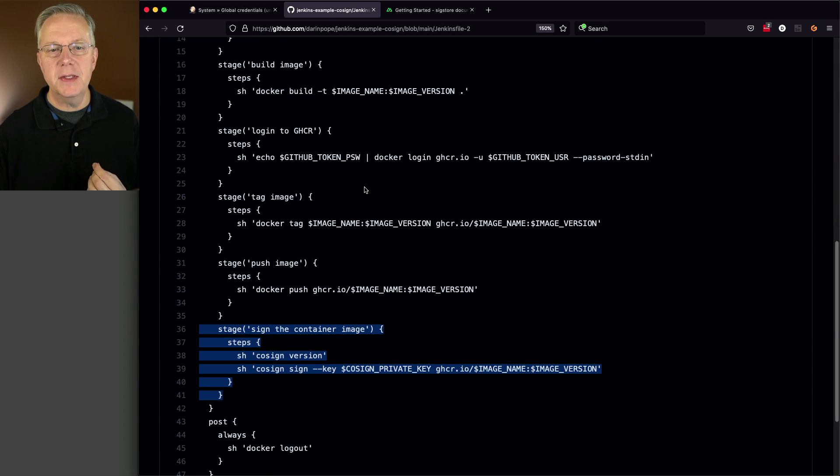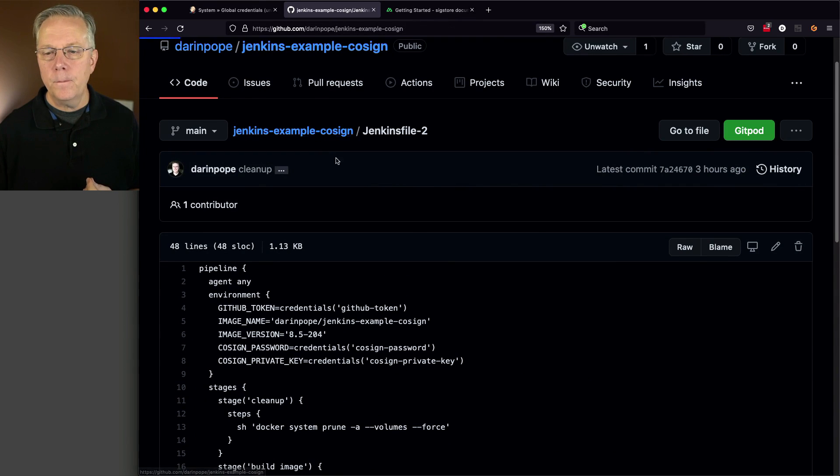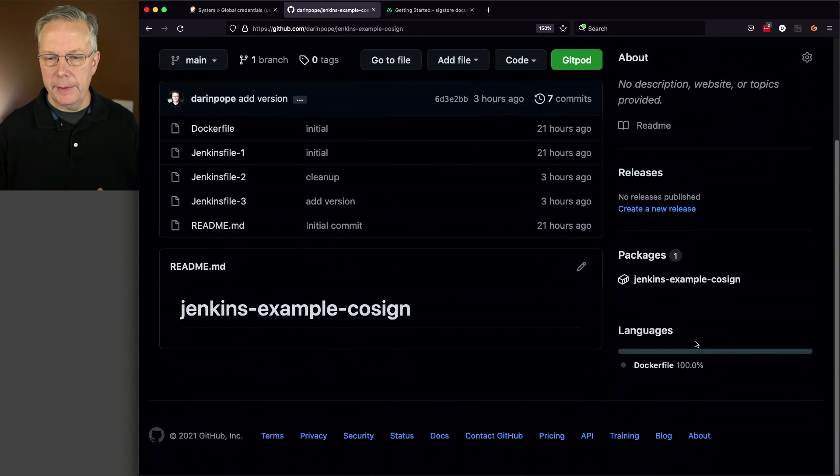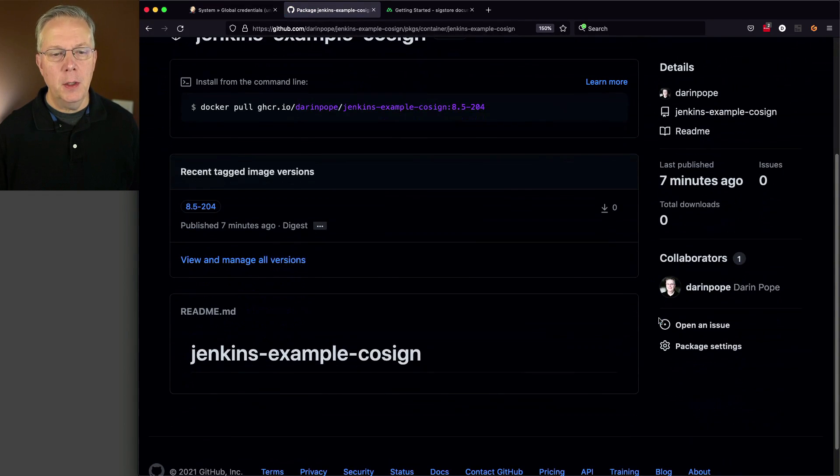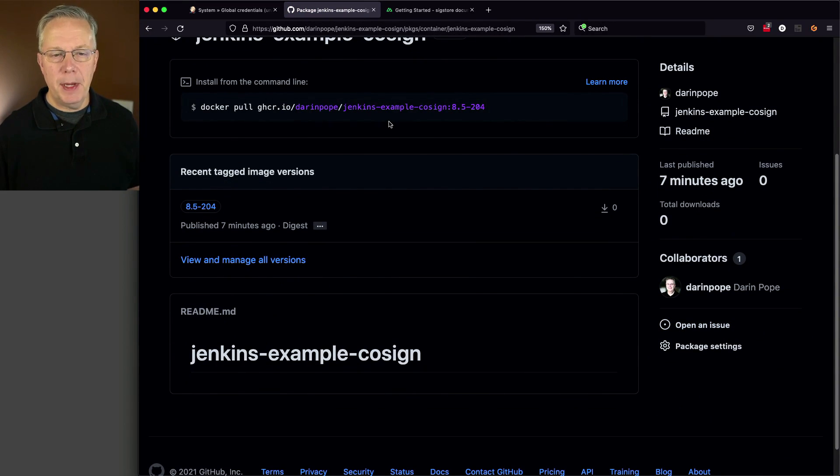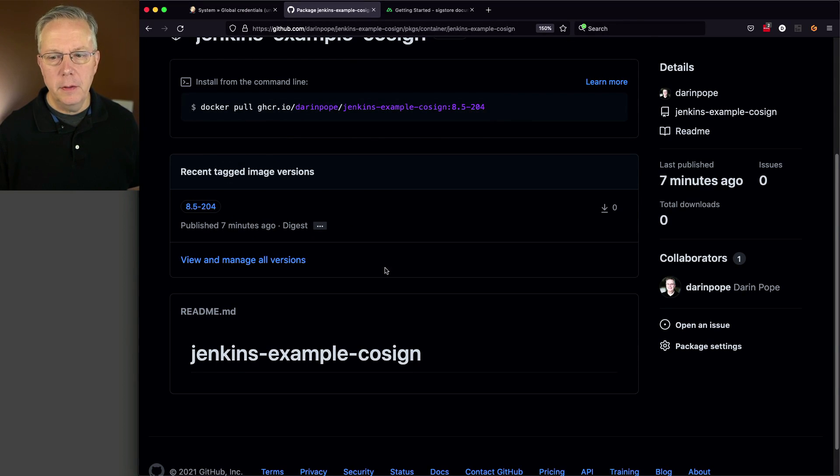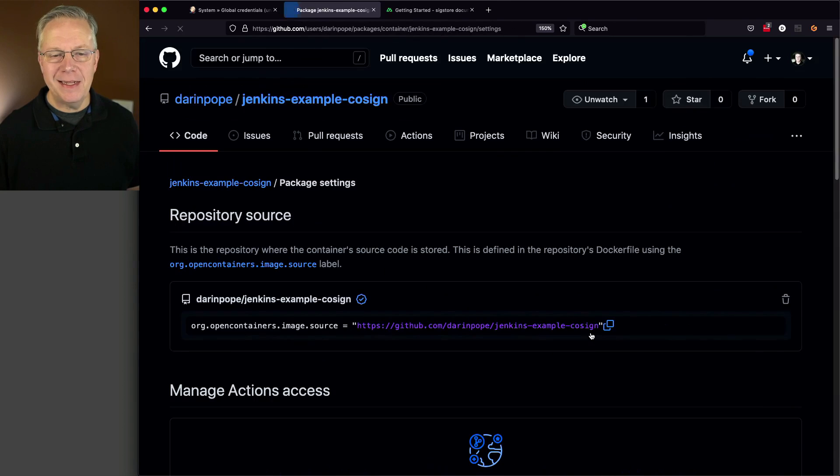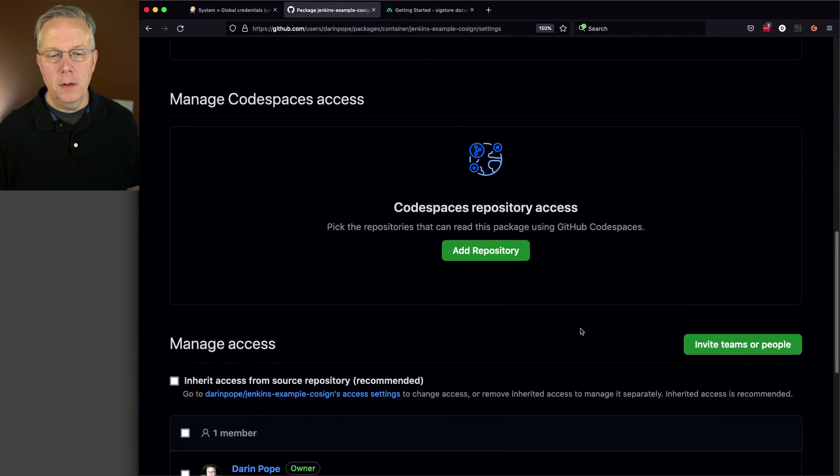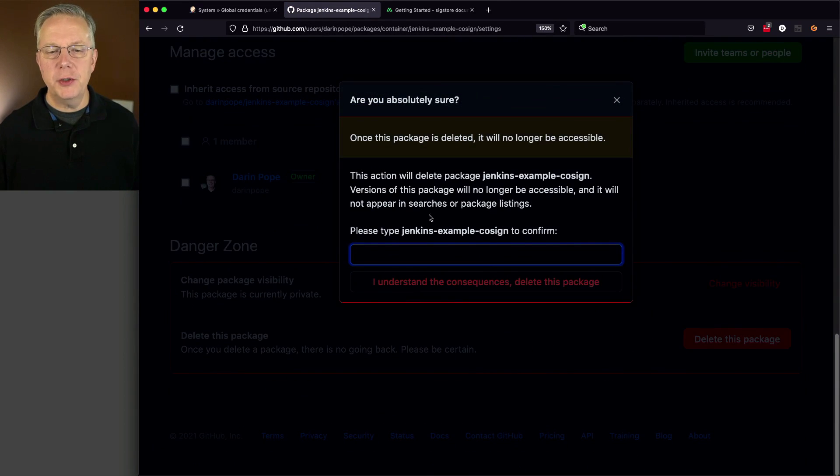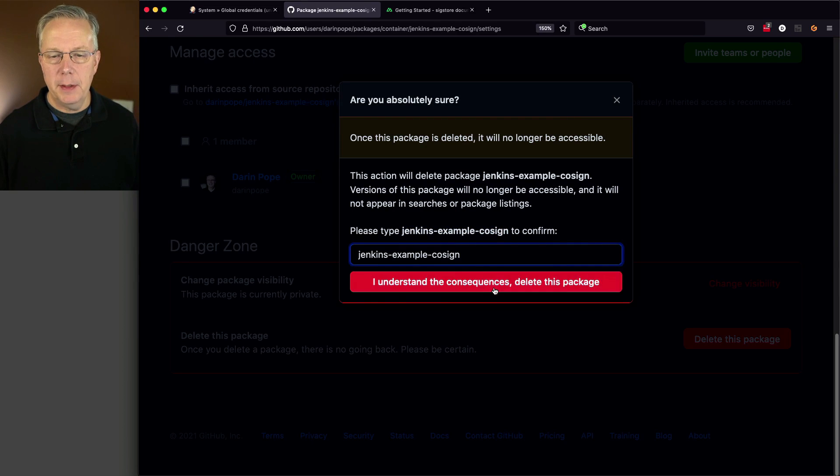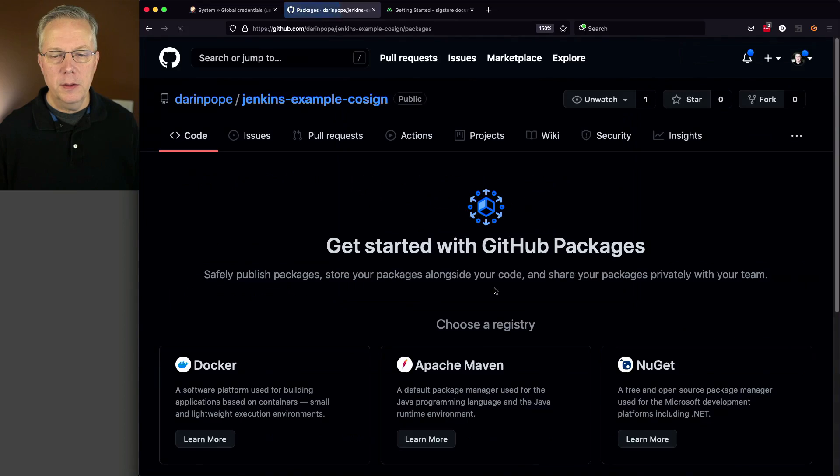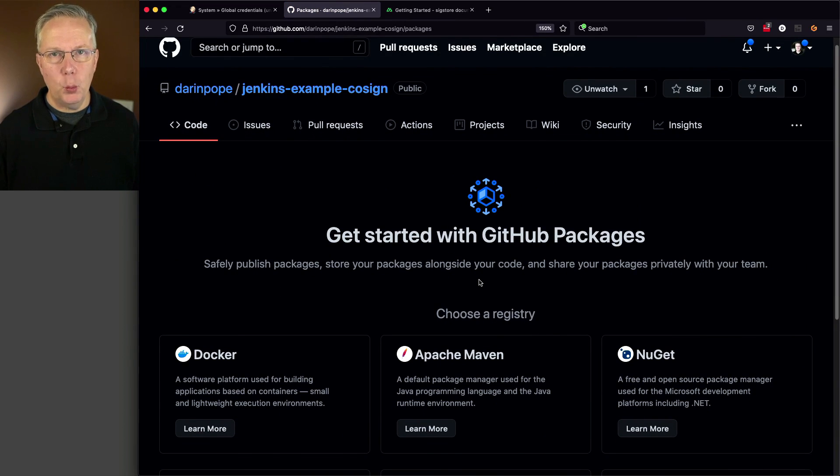If we take a look at this package that we already have, we can see we have an install from command line and we have just a single tag. What I'm going to do is delete this just to make sure that we start fresh here as we're getting ready to push this new image back up. Now at this point, I have no packages associated with this repository.